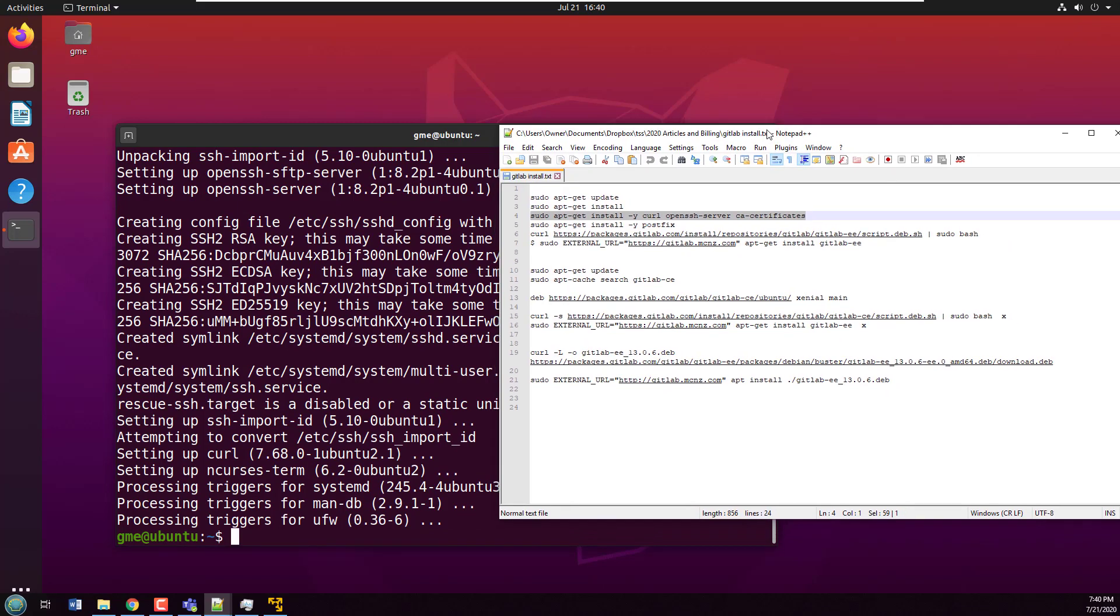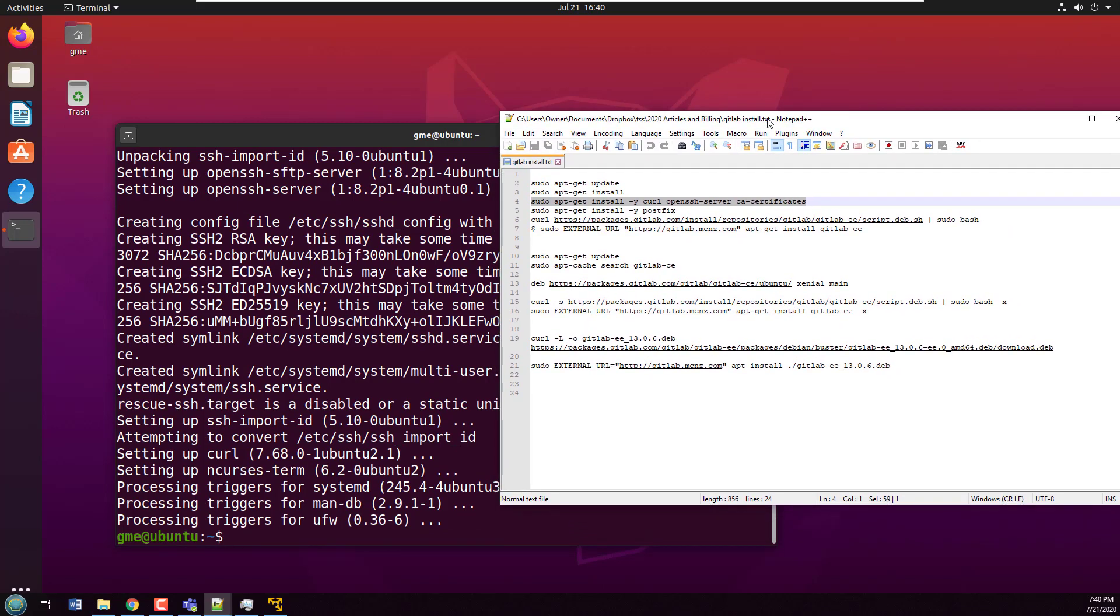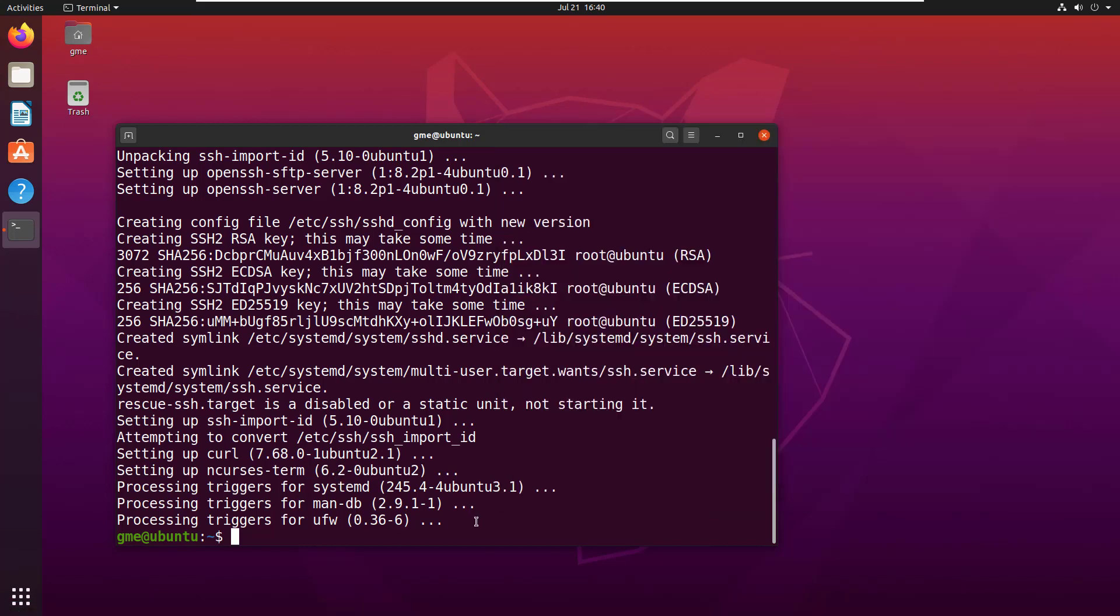I'm not running these commands off by heart—I've got them written down in a separate window. If you want to look at the article on theserverside, it will list all these things. I don't have it off by heart.